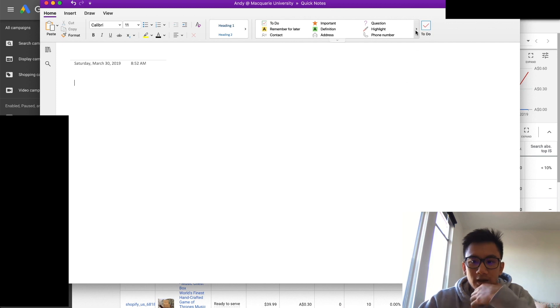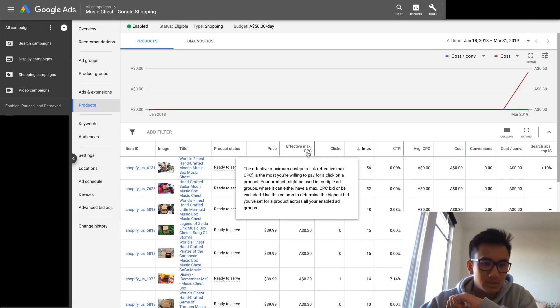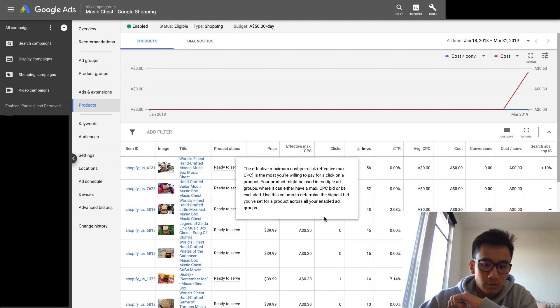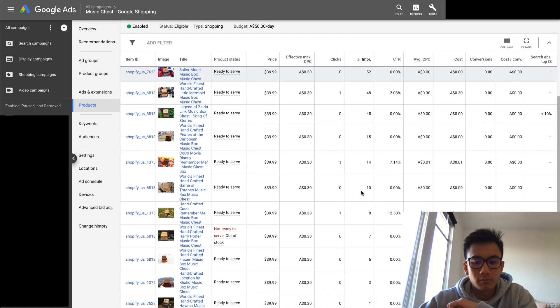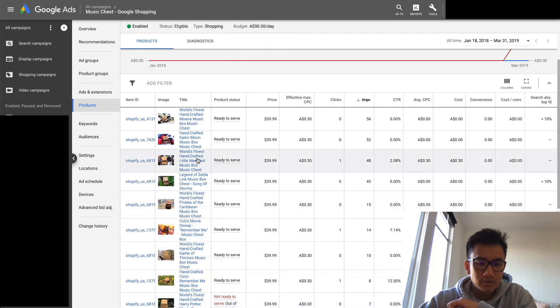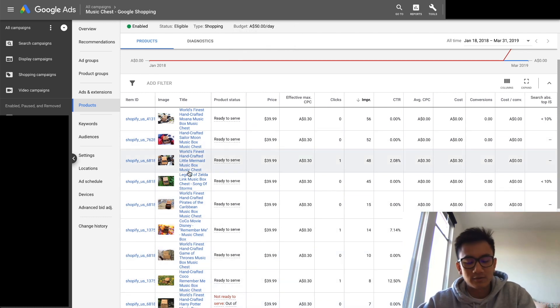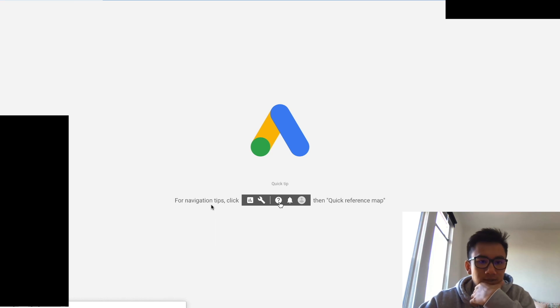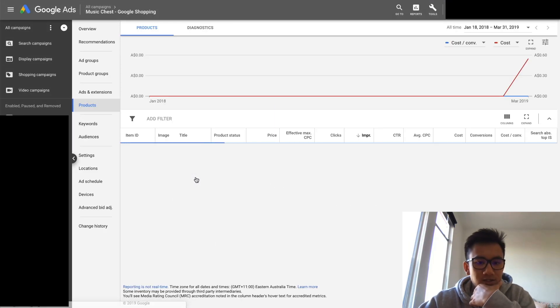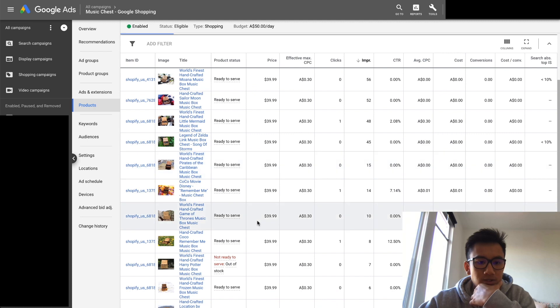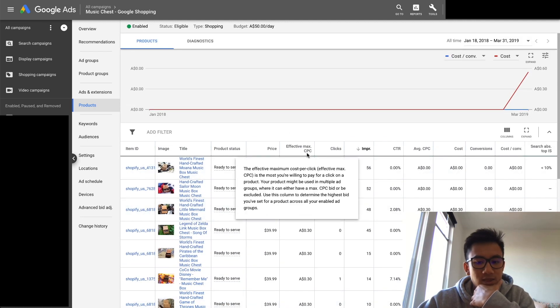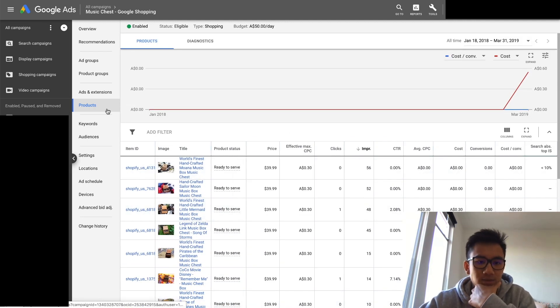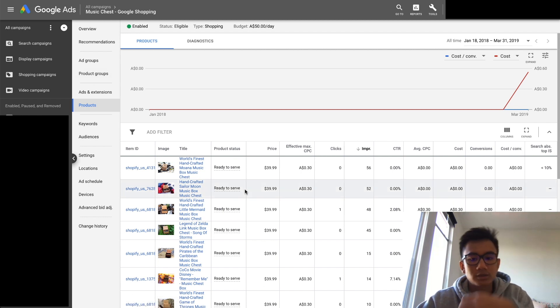Alright guys, so we're going to figure out the best max CPC. Right now I set it at 30 cents and as a result it's not getting much impressions because I had these other old optimized titles and I had to re-optimize them. Let's refresh it, let's see if it's changed. Nope, still the old ones. I'm actually going to go ahead and change the effective max CPC.